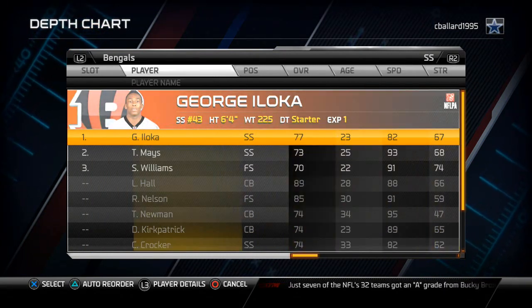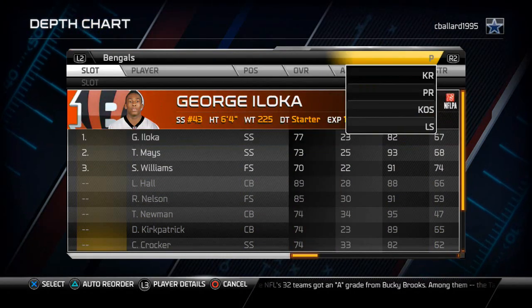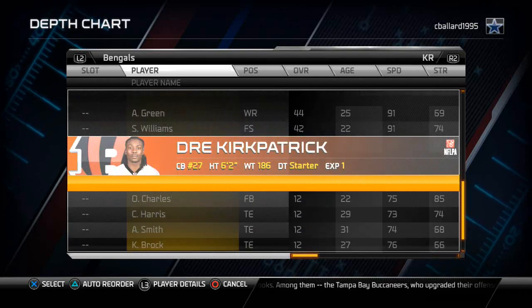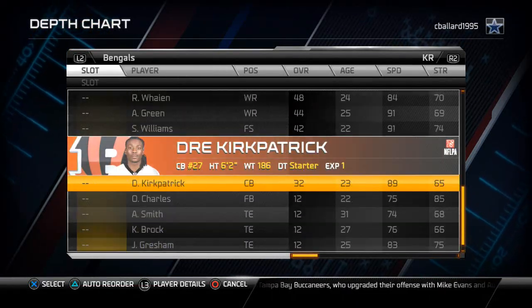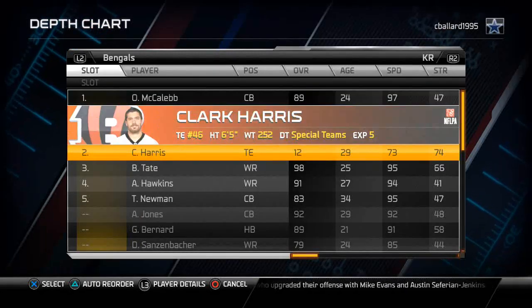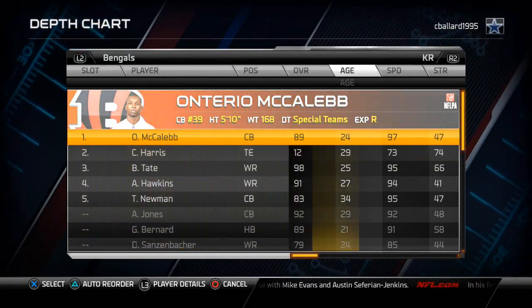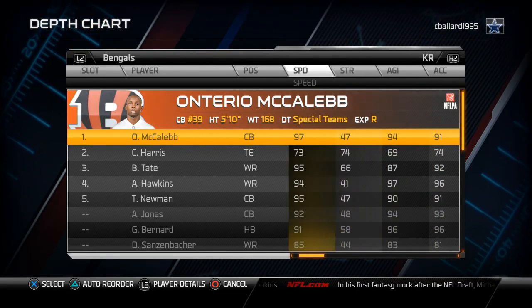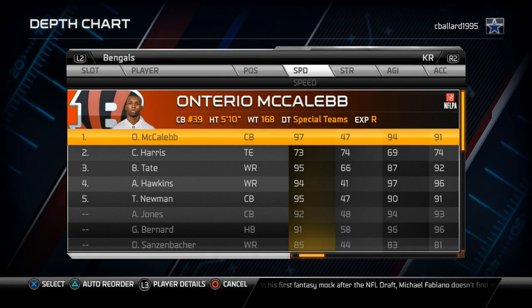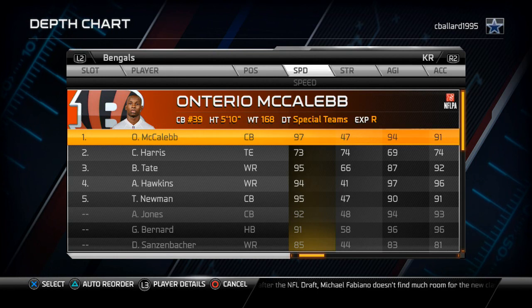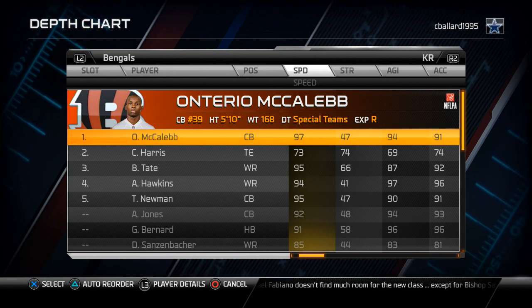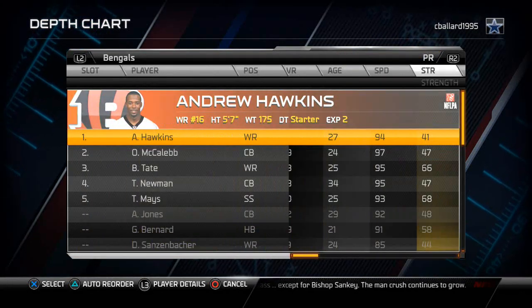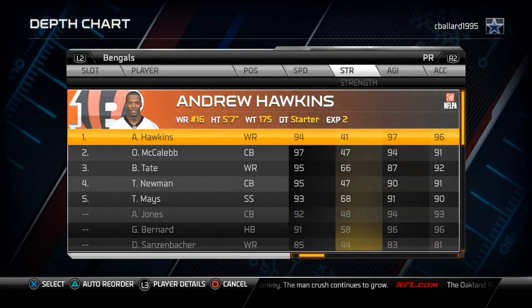One interesting note about kick return: I like to substitute in a guy with good impact block. I put in Clark Harris, who has about 65 impact block, and he's going to clear the way for Mikhailib. I base my kick returner choice on the highest speed and acceleration — Mikhailib has the highest speed, and in a kick return you need that breakaway speed more than quick acceleration from zero. For punt returner, I like the best combination of speed, agility, and acceleration, which is Al Hawkins followed by Mikhailib.